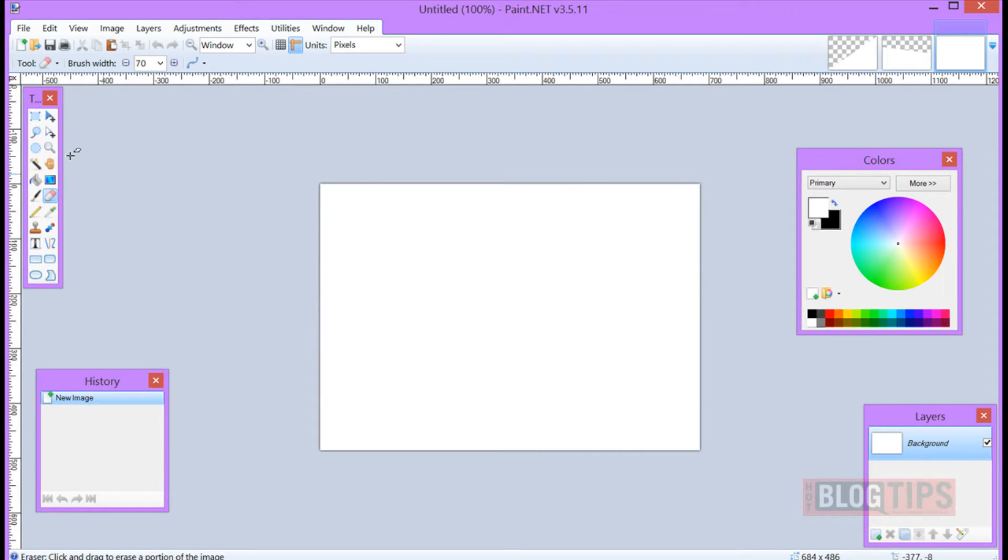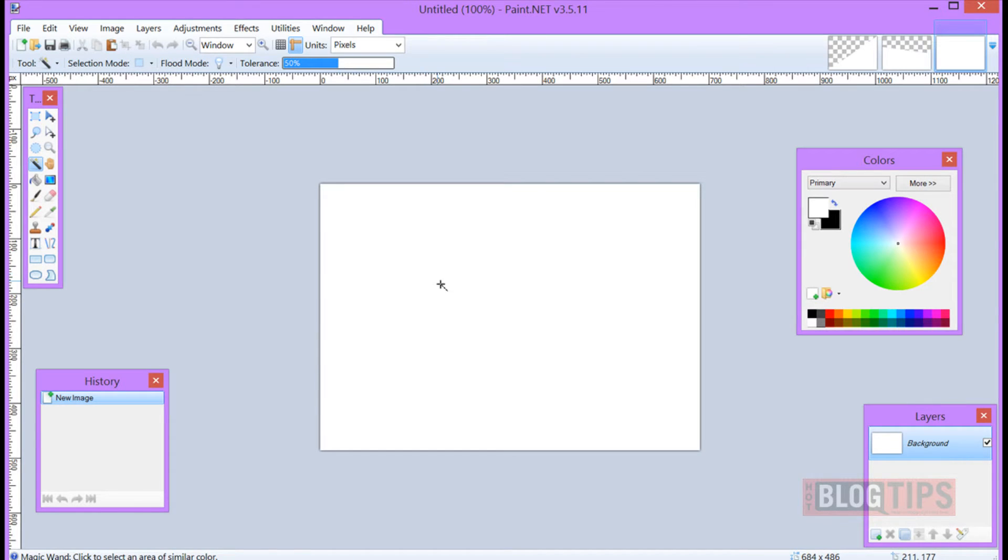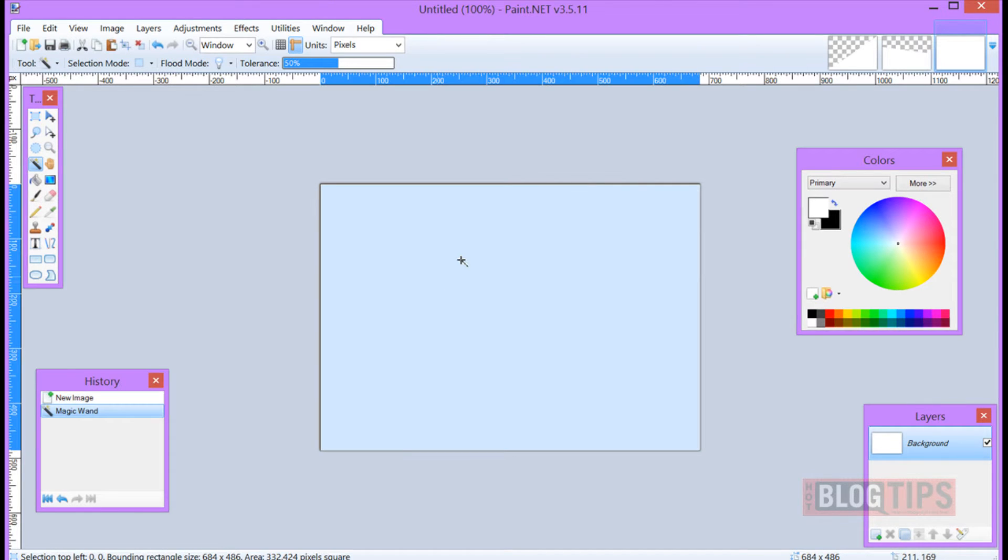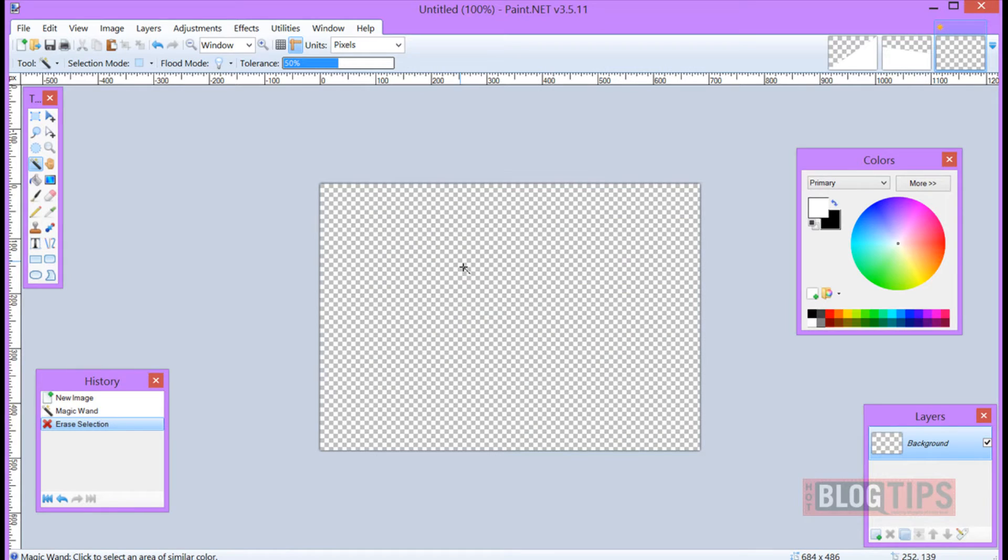Well we're going to first go over, get our magic wand, click, and now that it's all highlighted I'm hitting delete on my keyboard. Now I have a total transparent page.